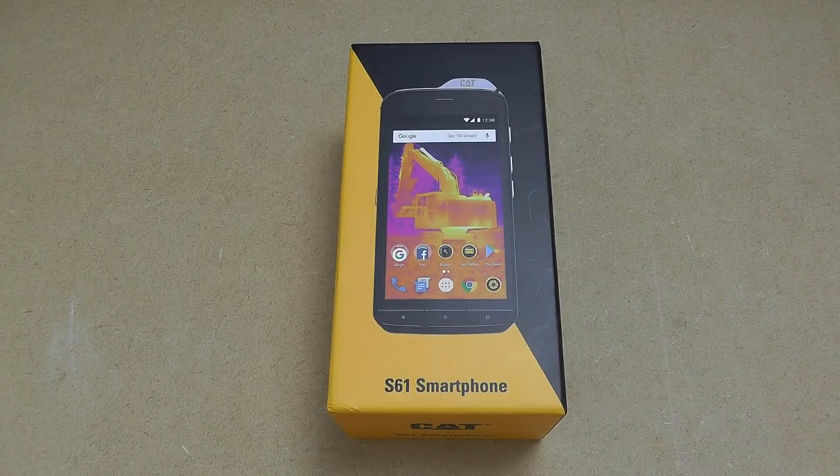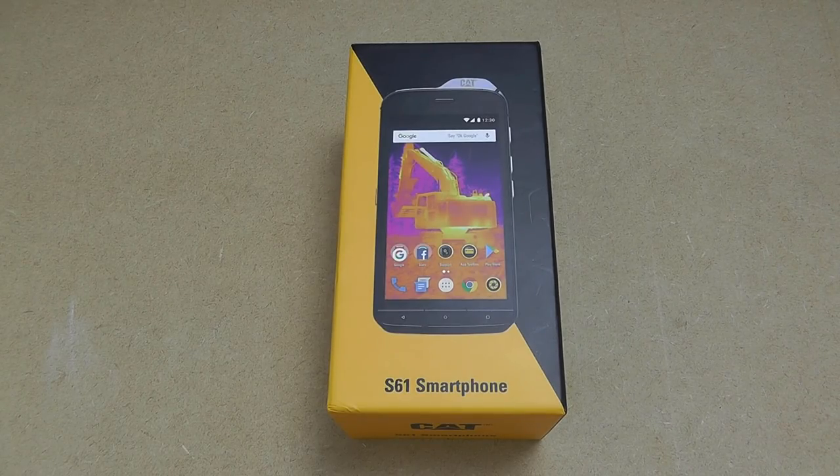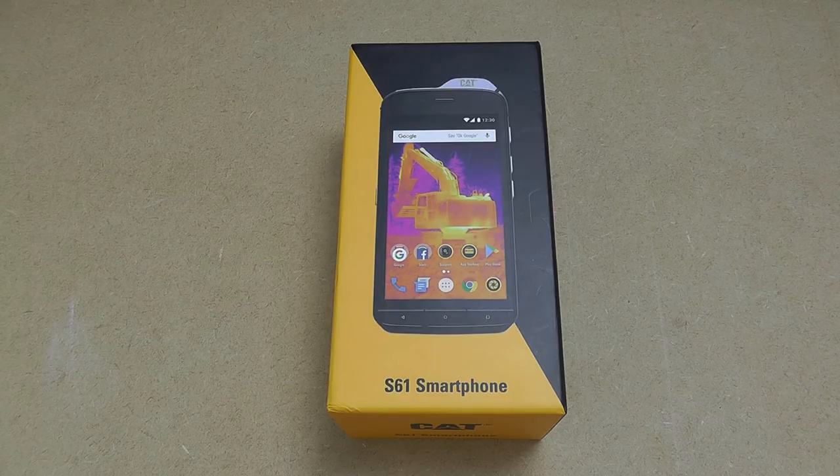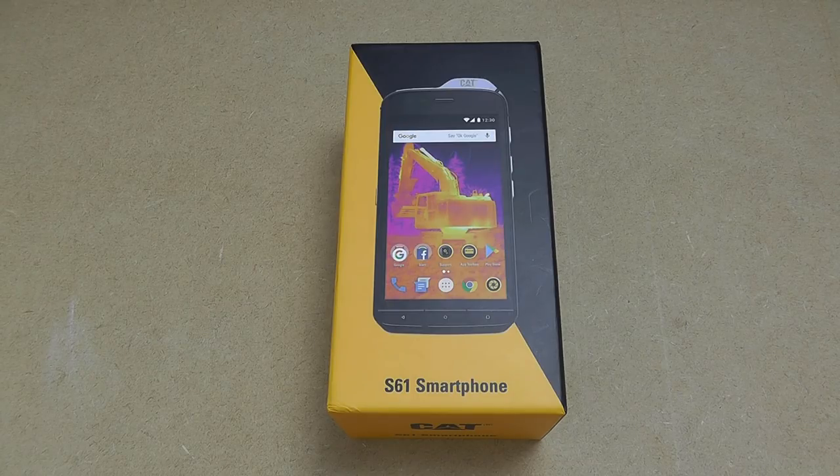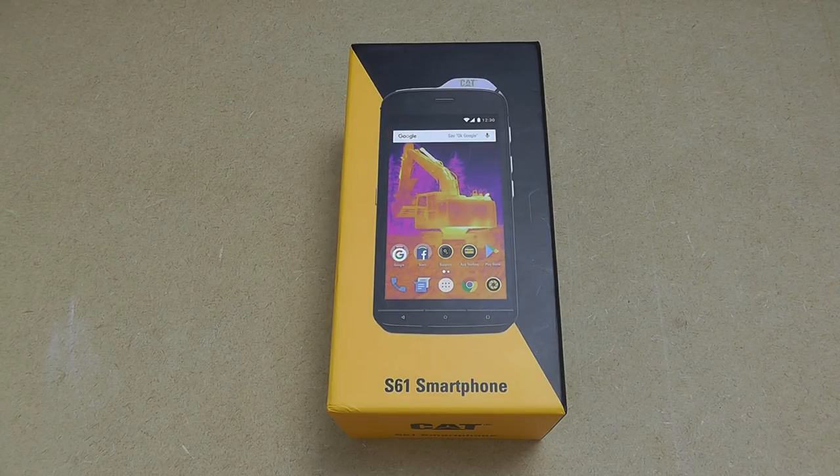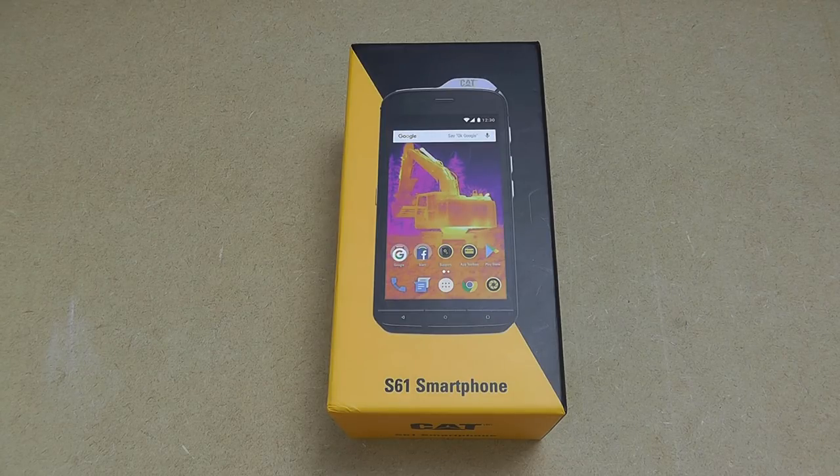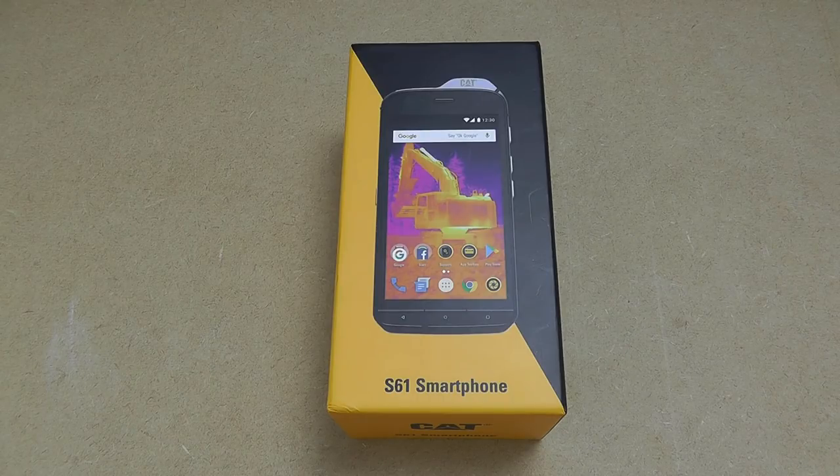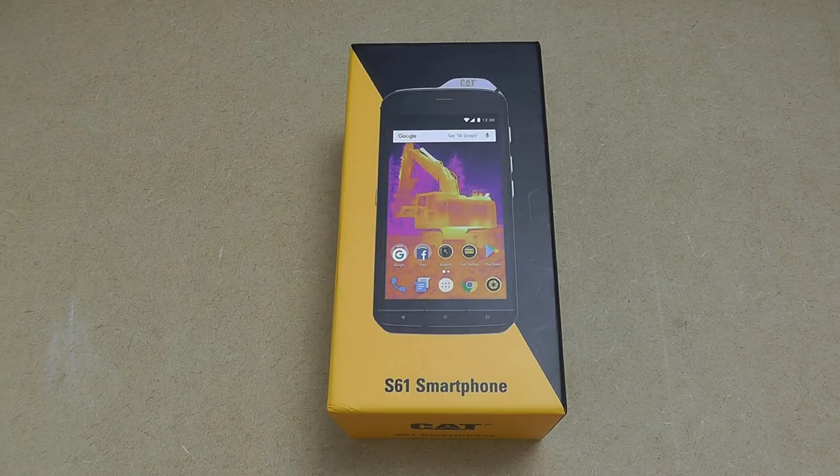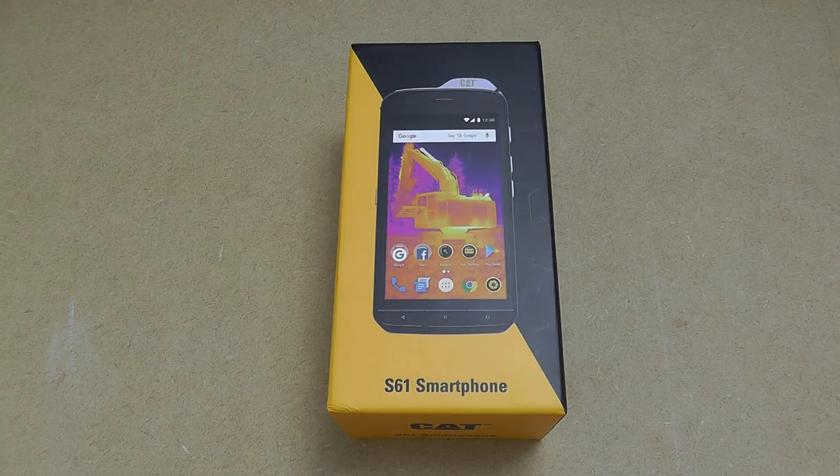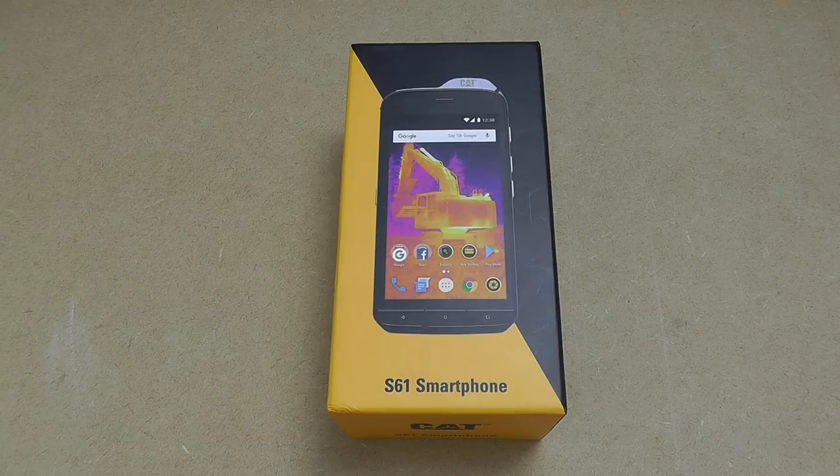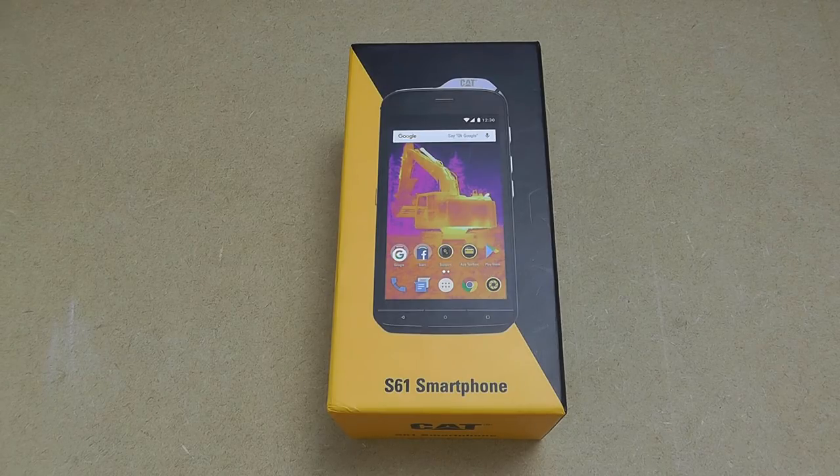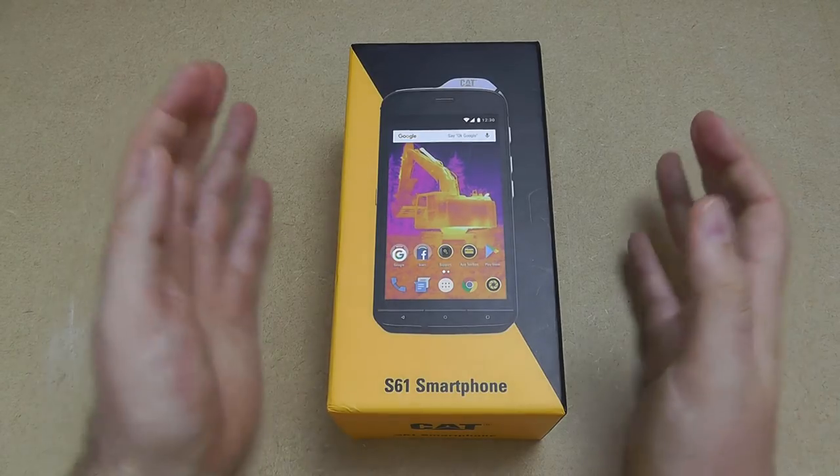Hi there and welcome back to Glow Technology. Today we have the new CAT S61 which we have been waiting for for quite a while. This is an upgrade to the CAT S60 which launched about two years ago and has been long awaited.